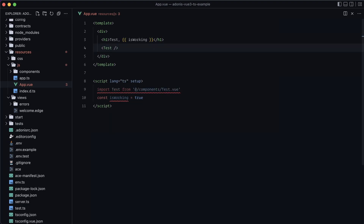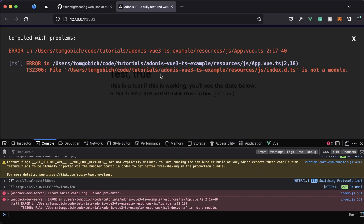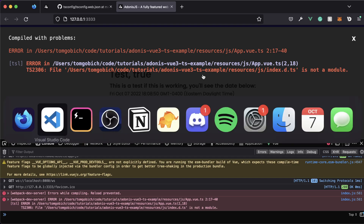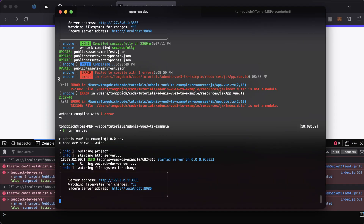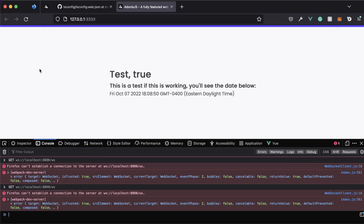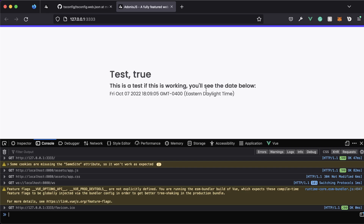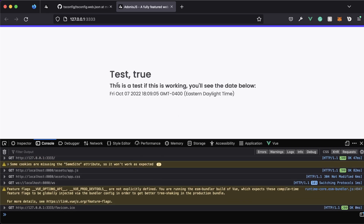Give that a save, jump back into the browser. It looks like index.d.ts is not a module — let's try restarting the server. Looks like it may not have been picked up. After the restart, there we go — everything is working. No errors in the console, and we can see 'This is a test' with the date displayed below just fine.